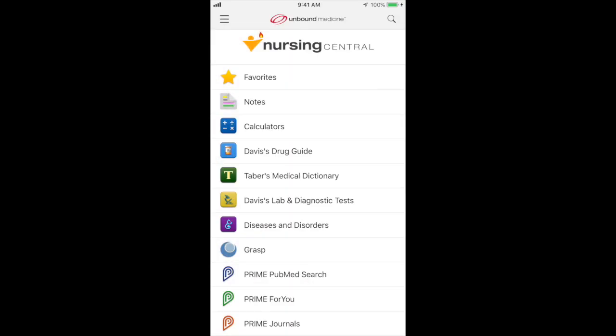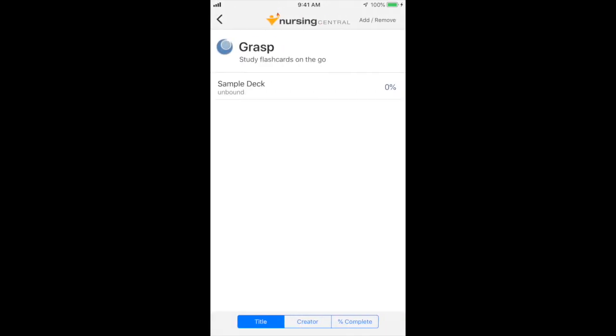I'm going to show you how to download a flash card right now. First, make sure you're connected to the internet, open up Nursing Central, and then click on Grasp. You'll notice there's a sample deck in there for you right away, but I'd like to search for medical abbreviations to study later.